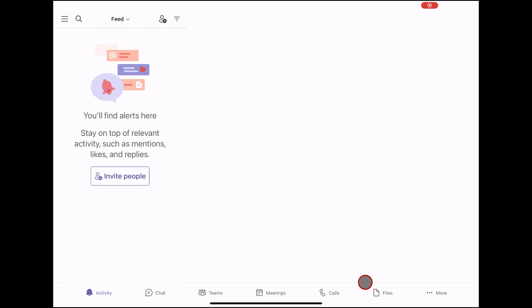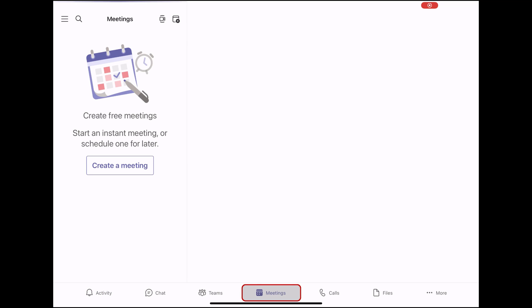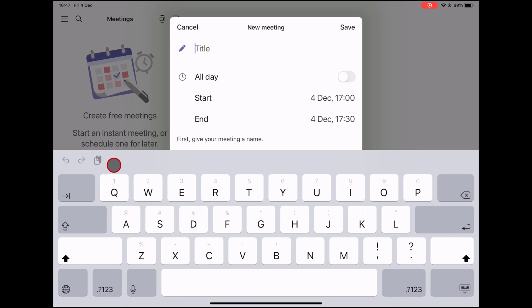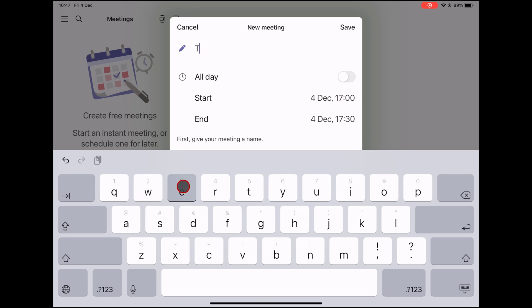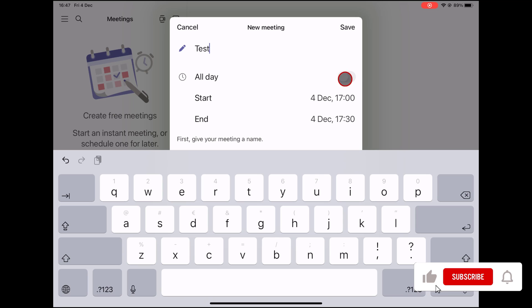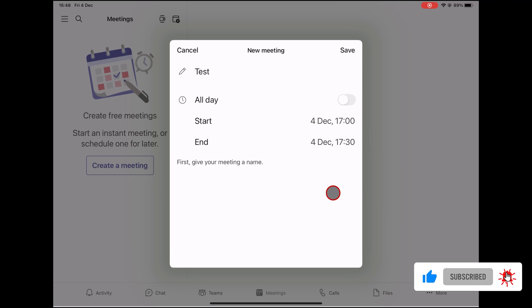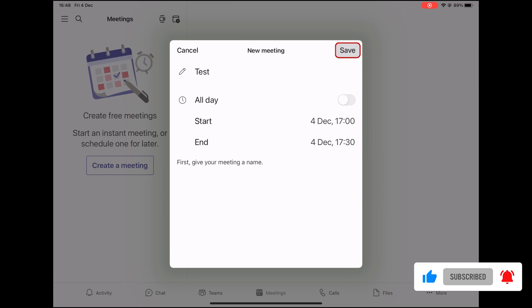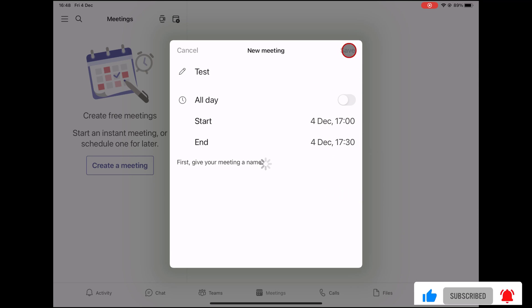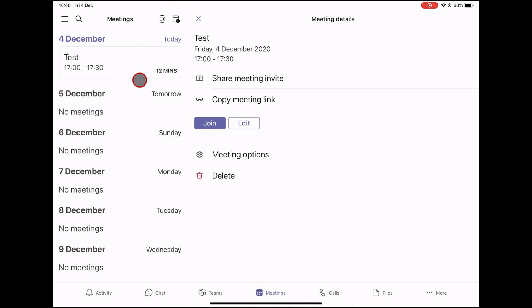To start the meeting on Microsoft Teams for iPad, tap on the Meetings. Now tap on the New Meeting button from the top. Write the title of the meeting. Select the start date and the end date for the meeting. If you want to start the meeting now, just leave the date like that. Tap the Done button. Now tap the Join button to start the meeting.